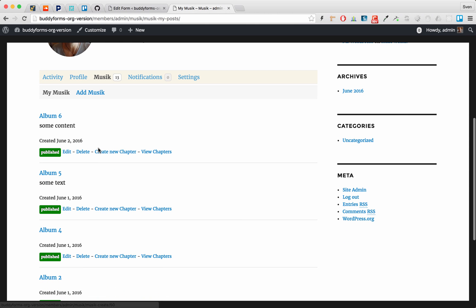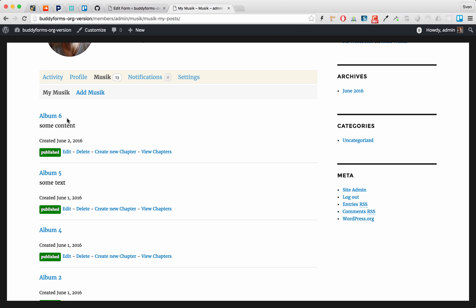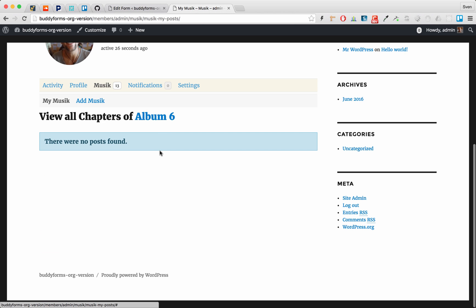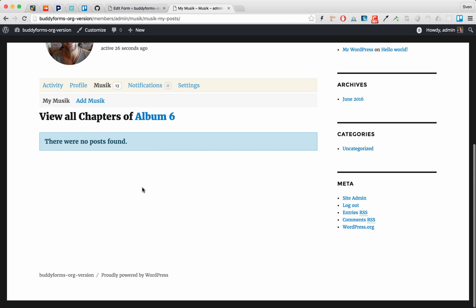So as you can see we are in the profile of BuddyPress and I'm viewing my music. And this is album 6 we have just created. Album 6 does not have any chapters, any child products associated. So if I click View Chapters there are no posts.